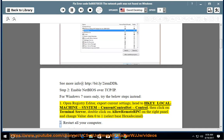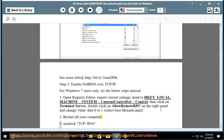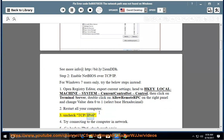Step 2: Restart your computer. Step 3: Uncheck TCP/IPv6. Step 4: Try connecting to the computer on the network.